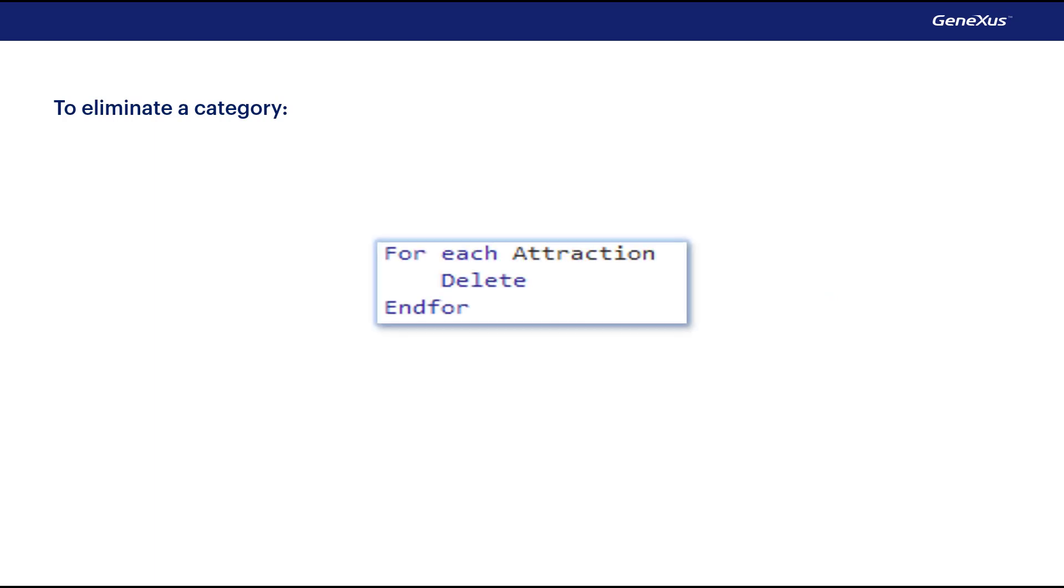And for deletions, once we're positioned over the record to be deleted, we use the delete command.